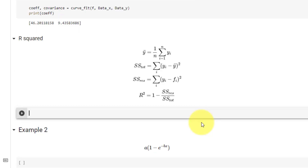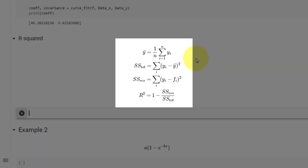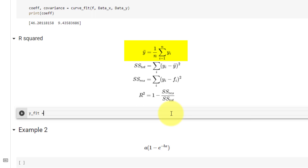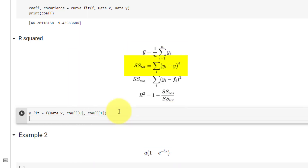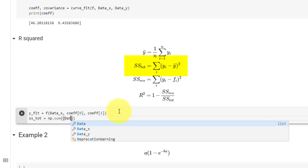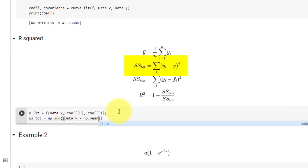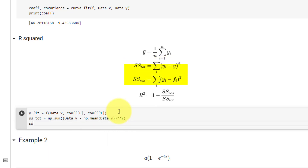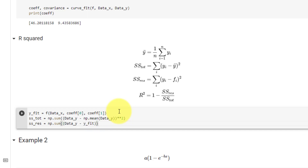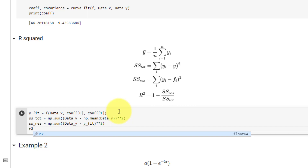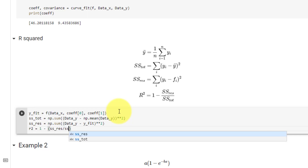Now that we have our coefficients, we must calculate our R² value following these equations. First, we set y_fit equal to our function f, passing in data_x and the two coefficients at index 0 and index 1. The second equation is ss_tot equal to numpy.sum of (data_y minus numpy.mean(data_y)) squared. The third equation is ss_res equal to numpy.sum of (data_y minus y_fit) squared. Finally, r_squared is equal to 1 minus ss_res divided by ss_tot.